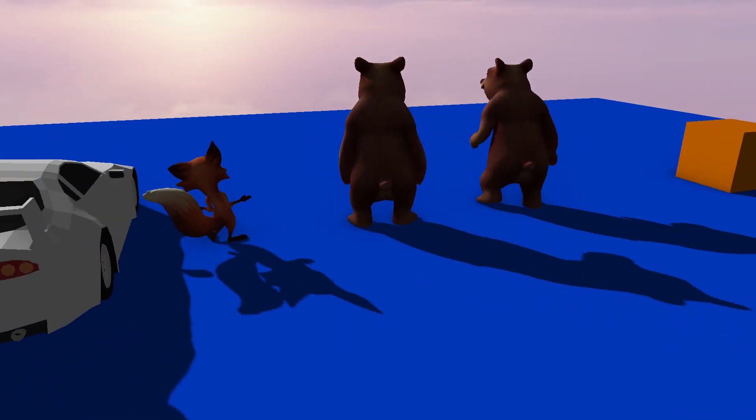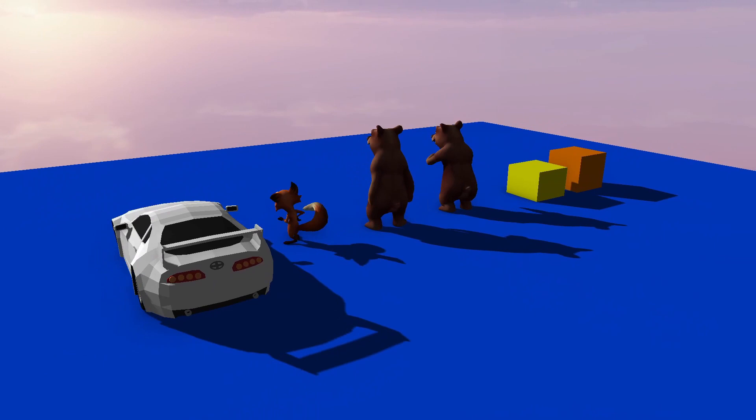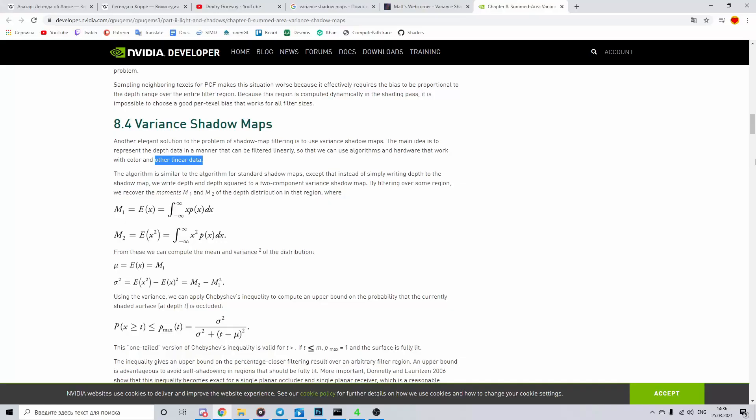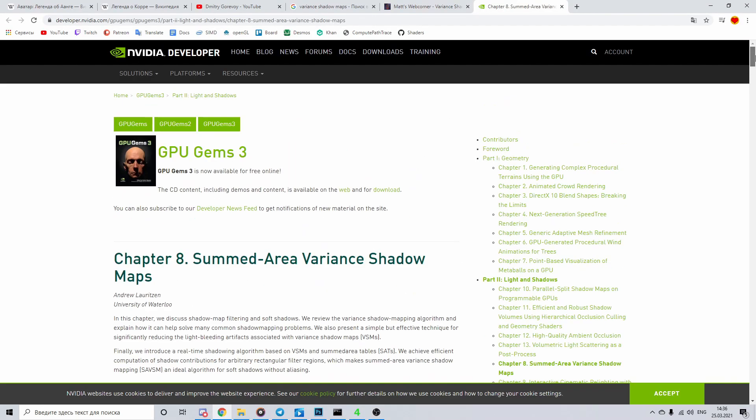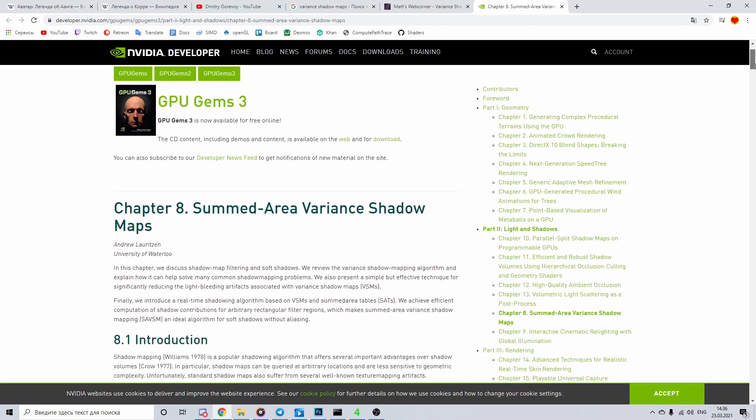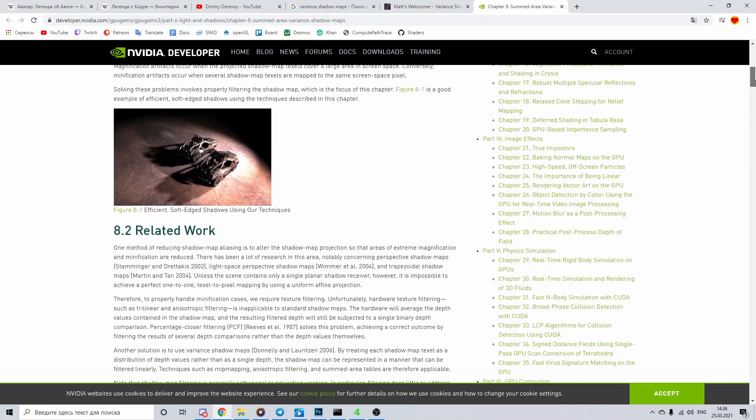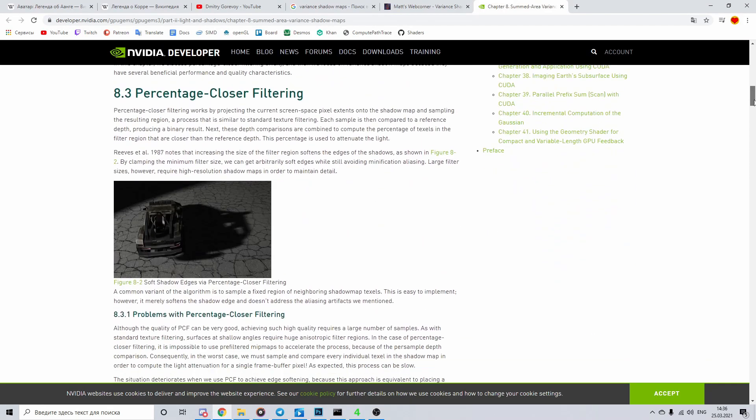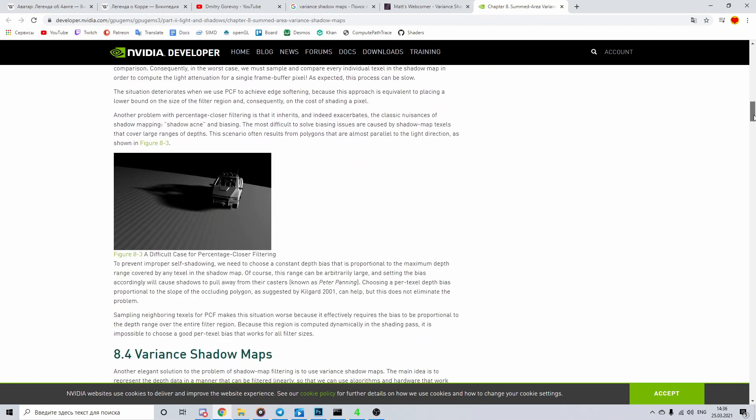Nvidia guys nicely described that technique and some optimizations in this article, which I'll attach to the description, of course.